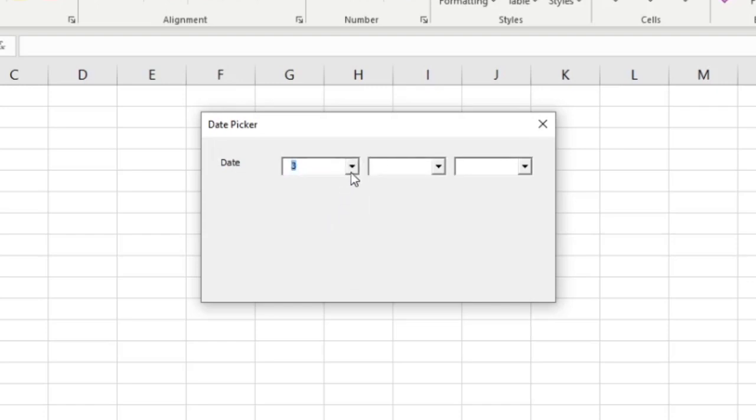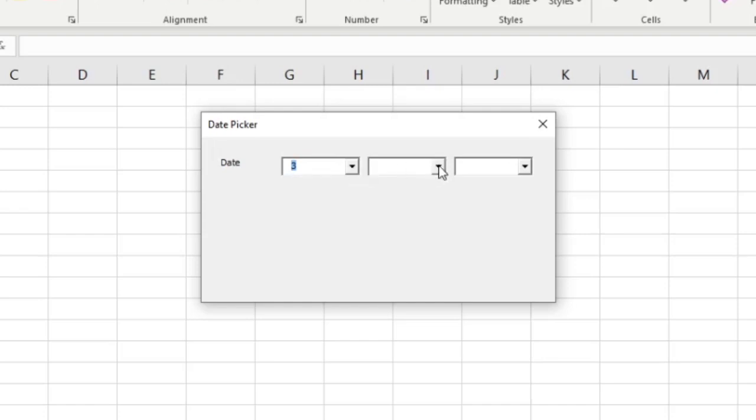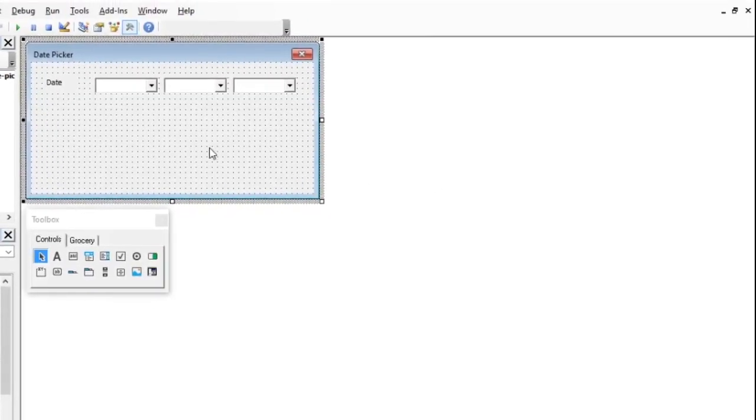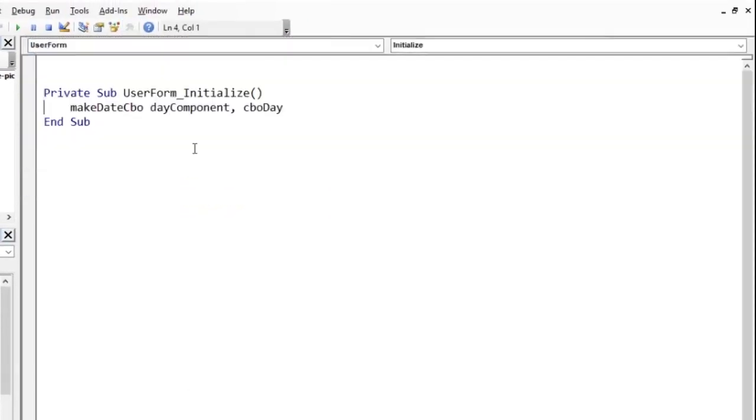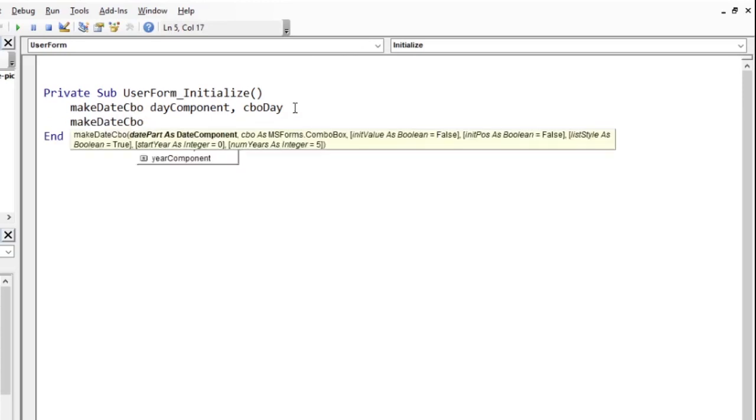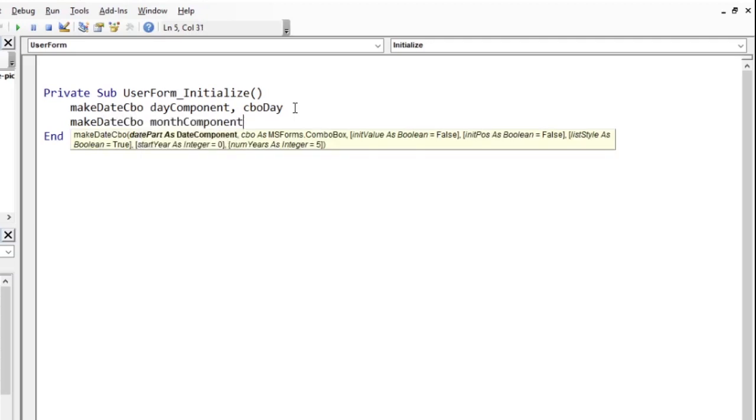We have not yet populated the month and the year component. Let us go back to the code view of the form. If we want the month, all that we need to do is to use the MakeDateCBO procedure again. But, this time, specify we want the month and then use the name of the combo box you want to populate with month of the year.